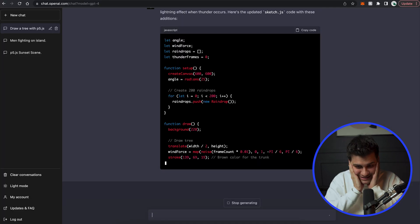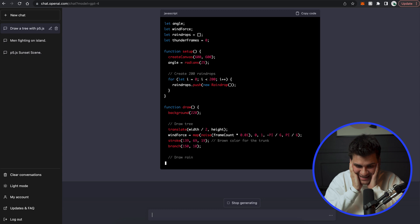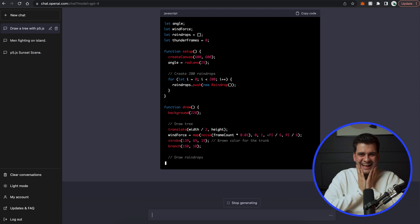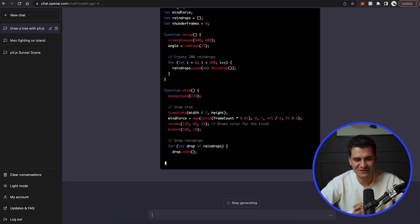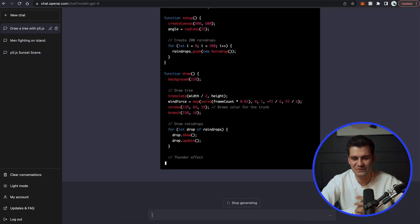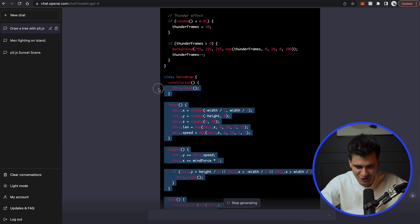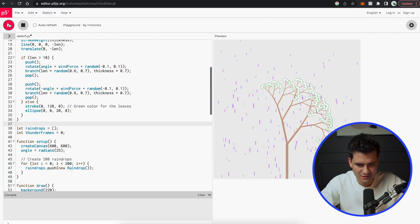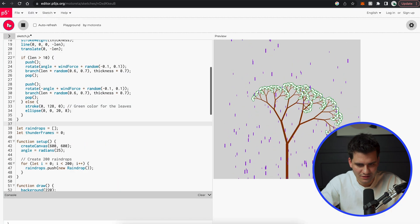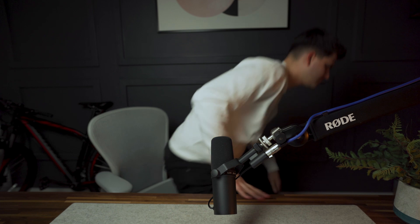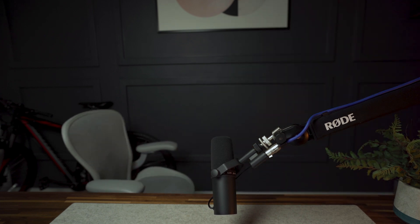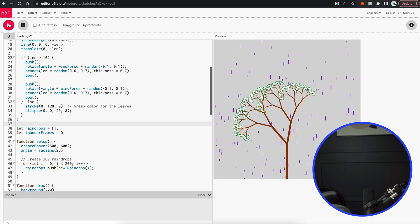That's, that's my job gone essentially. No more creative web developer jobs, especially people who work with p5.js. That's just not going to be there anymore. Let me copy all of this and we run it.